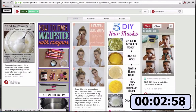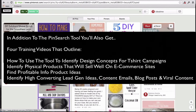I'm going to go ahead and stop the clock — we have what I believe are three profitable ideas in under three minutes, and I'm not even scratching the surface of what the Pin Search tool can do. When you get the Pin Search tool, you'll also get access to training videos on how I use the tool to come up with ideas for t-shirt campaigns, identify physical products, find profitable information product ideas, come up with high-converting lead gen reports, content emails, and blog posts, identify shareable content, and grow your social following on sites like Facebook, Twitter, and Pinterest. Hopefully this has your brain buzzing on the different ways you can use this tool to make more money in 2015. Make sure to go ahead and pick up that tool now as the price will...